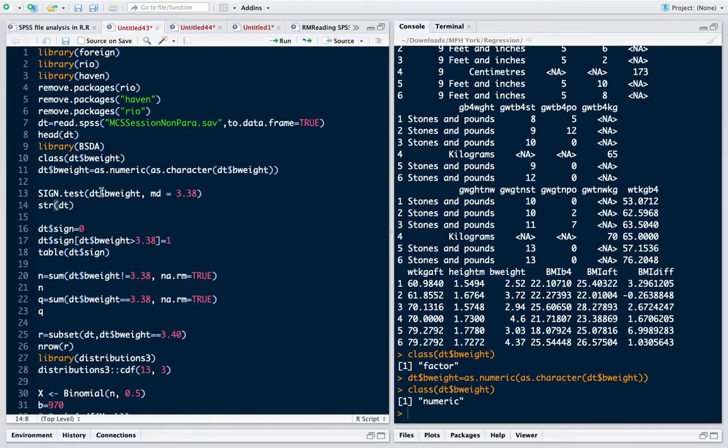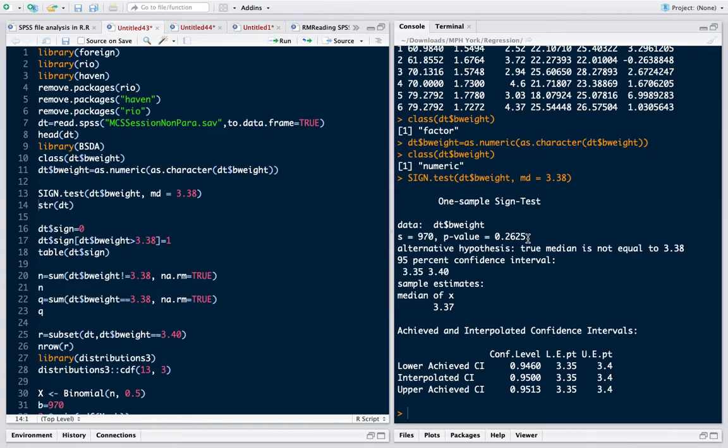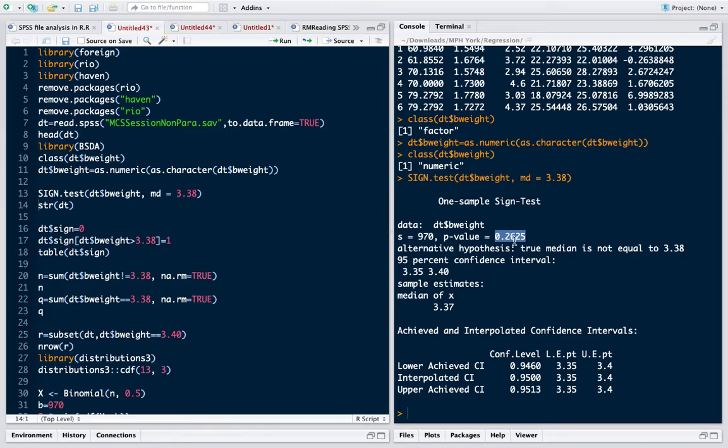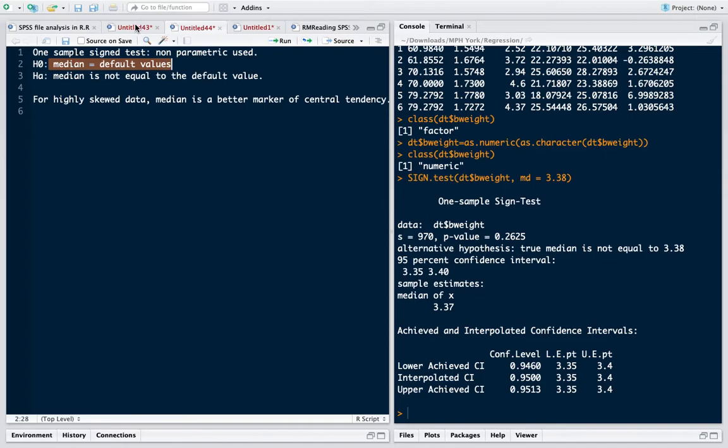When I run it, I see that the p-value is 0.2625, which means it shows that true median is not equal to 3.38. Thus I cannot reject the null hypothesis because the p-value is much greater than 0.05. So I don't find sufficient evidence to reject this null hypothesis. We never accept null hypothesis, remember, we always say fail to reject.